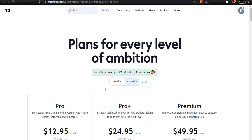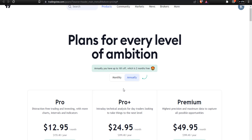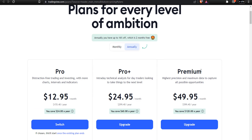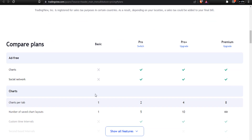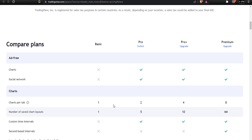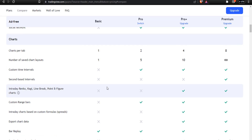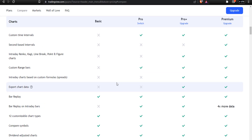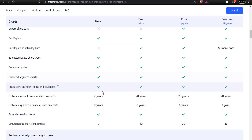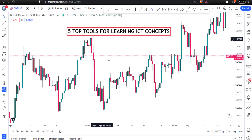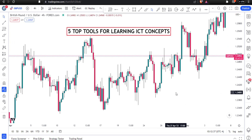TradingView also has a paid aspect. If you go to the plans section, you'll see options for every level: the Pro, Pro Plus, and Premium. However, the basic plan is important — you can use it without paying. Almost everything you need is in the basic plan, except if you want advanced features like the replay option. You can start from the basic plan.